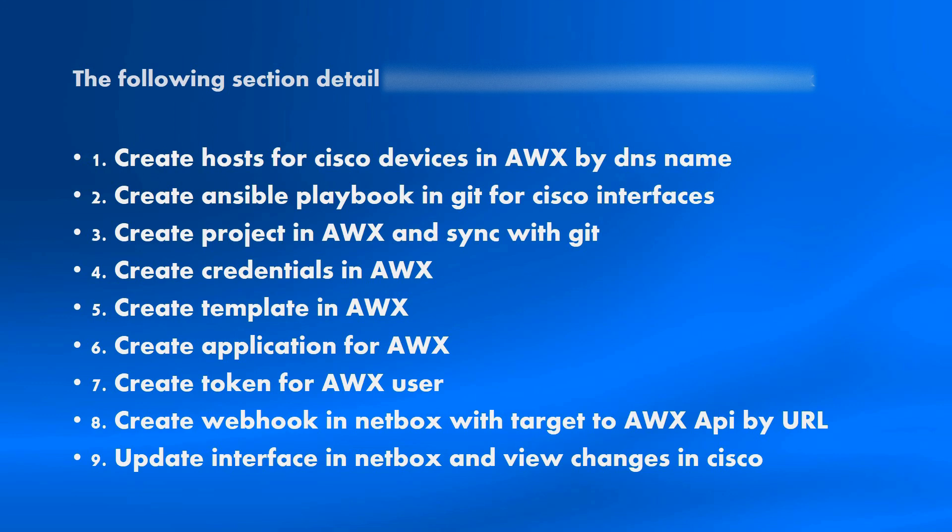Next steps, we create application for AWX API. This application allows us to connect to AWX from third-party applications like NetBox. And also in seventh steps, we create token for authorization through API in our application. Eight step, we create webhook in NetBox and we target to AWX API by URL for launch our job.